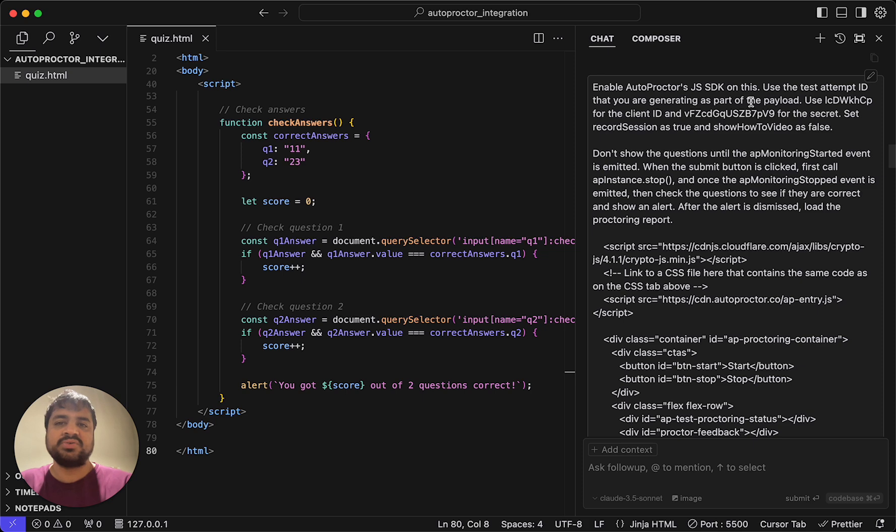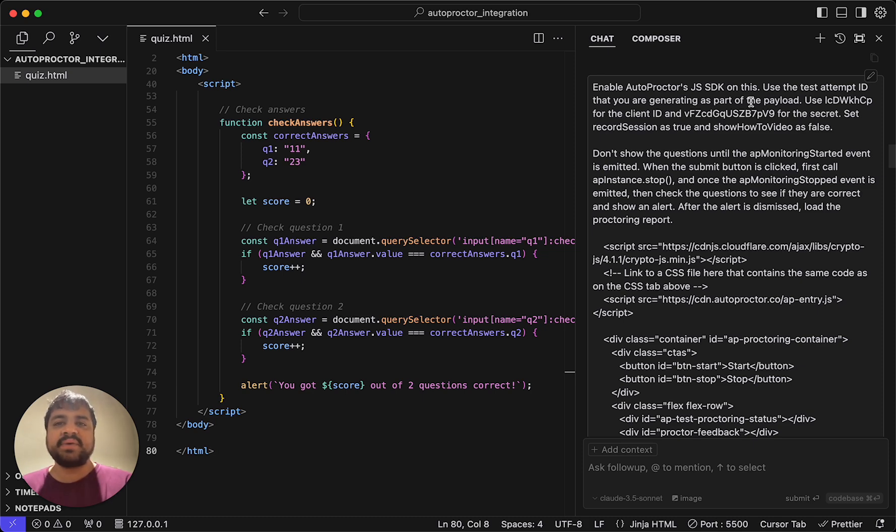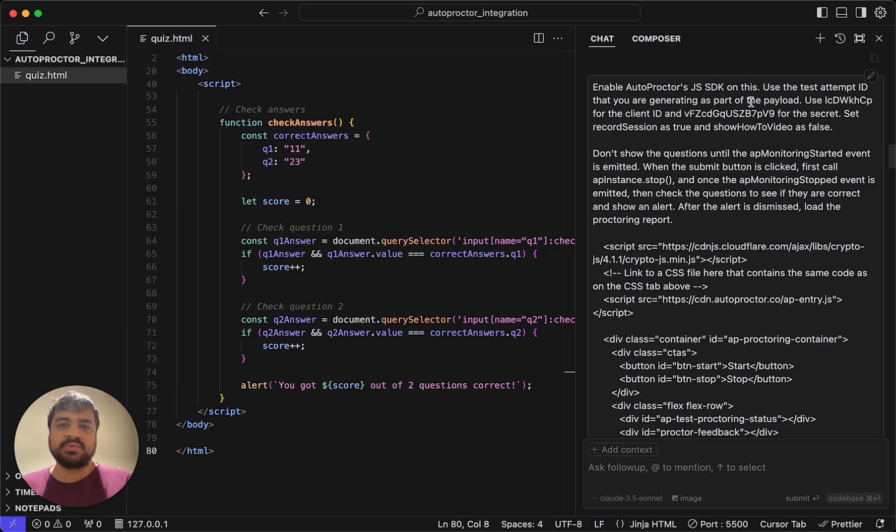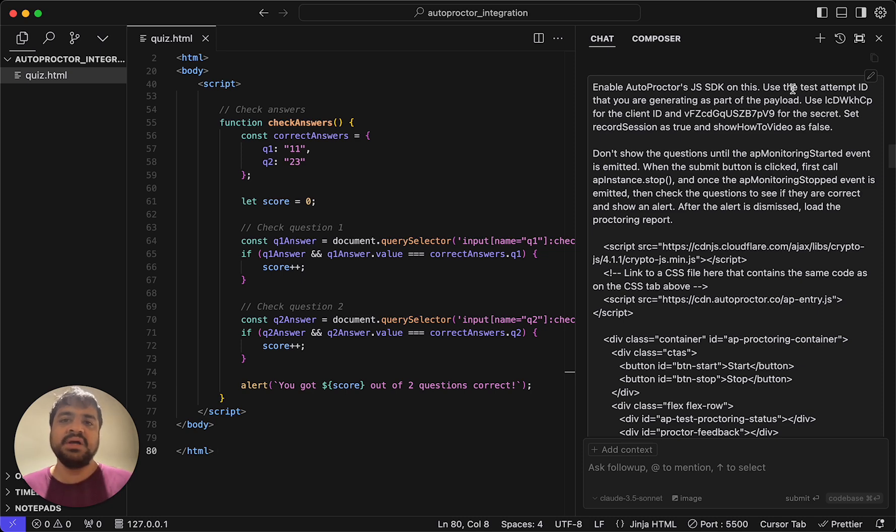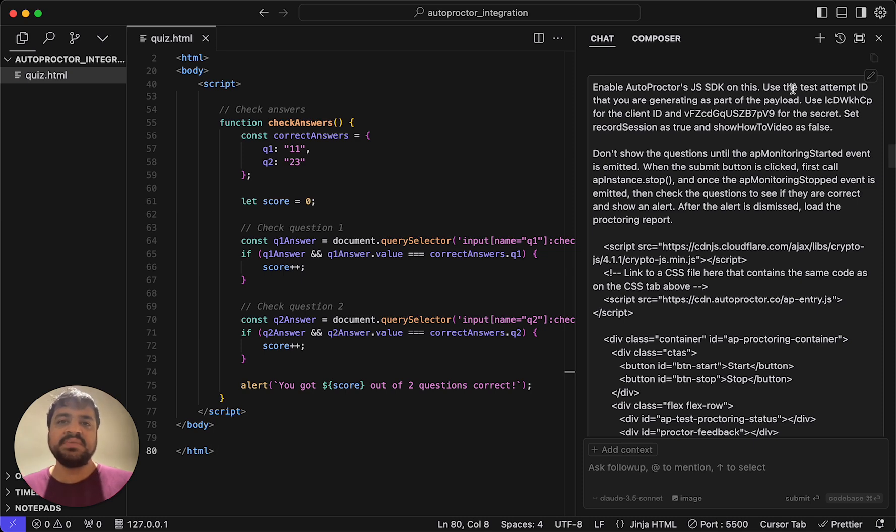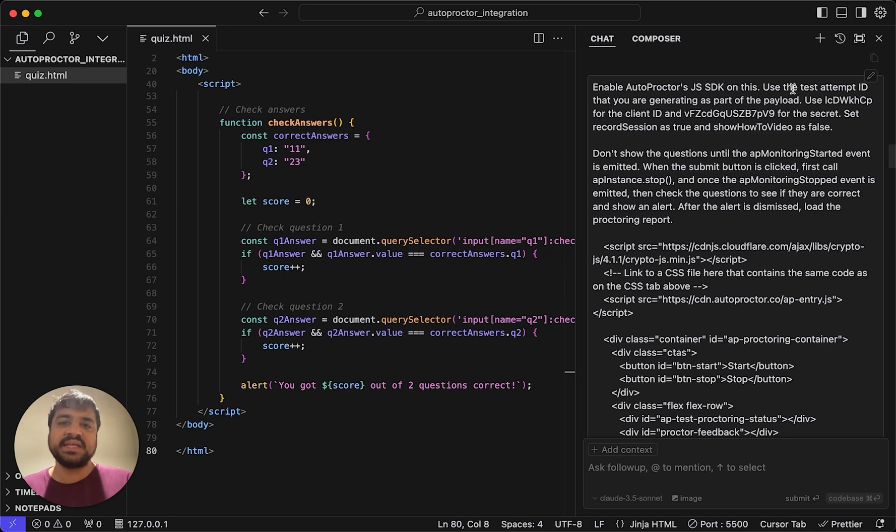We don't even care about the exact test that you're using this for. It could be quiz one, it could be coding challenge one. We are sort of blind to it. It doesn't even matter which attempt number it is. Some solutions may have the same candidate attempt the same test multiple times. The only unique identifier of a proctoring session is what we call a test attempt ID.